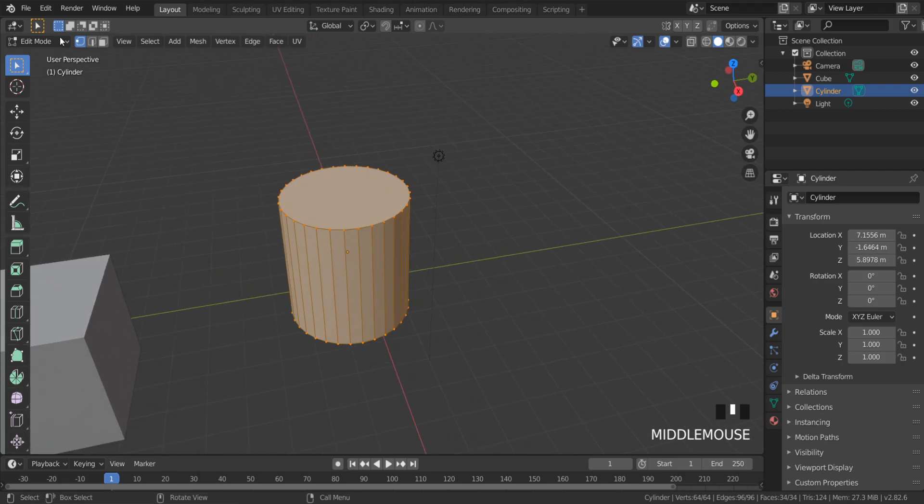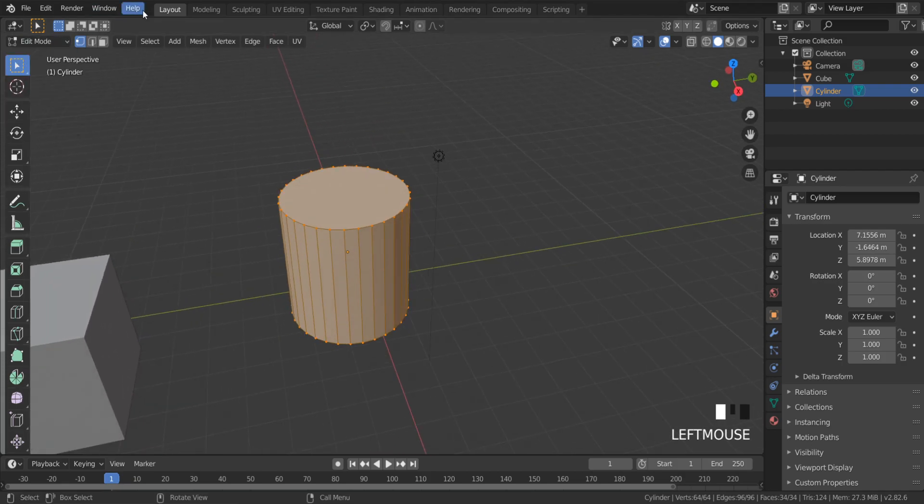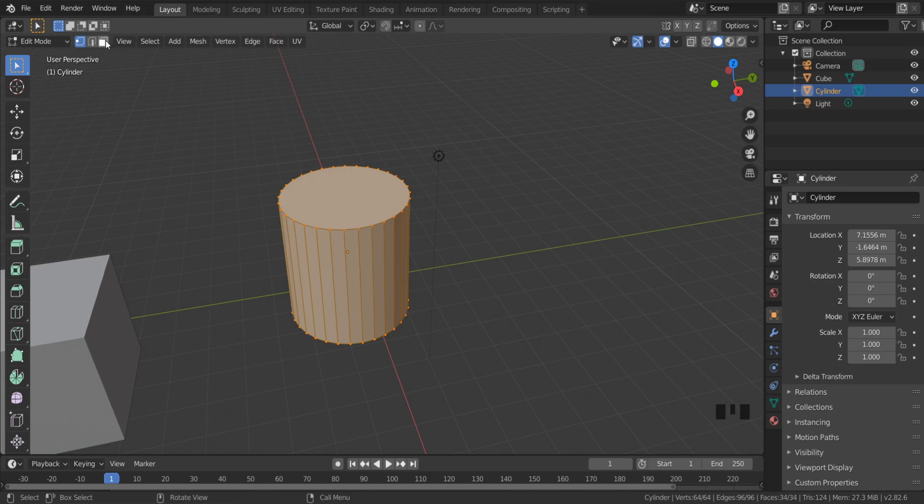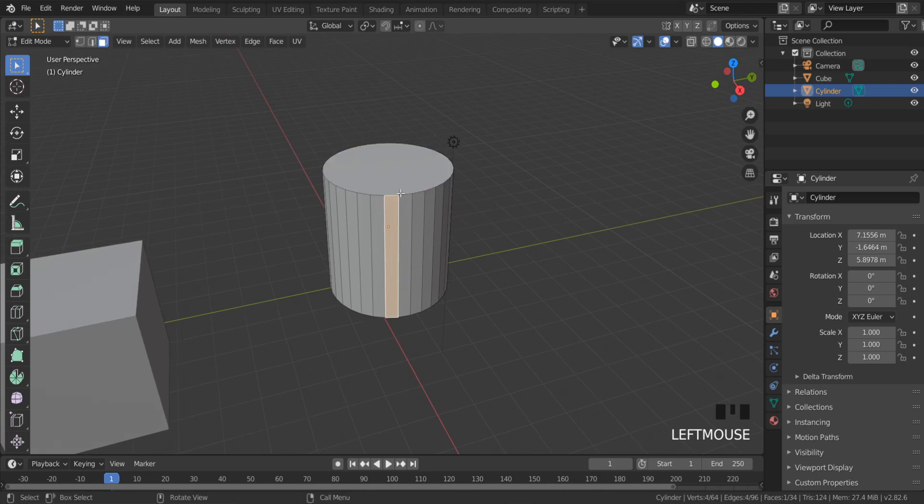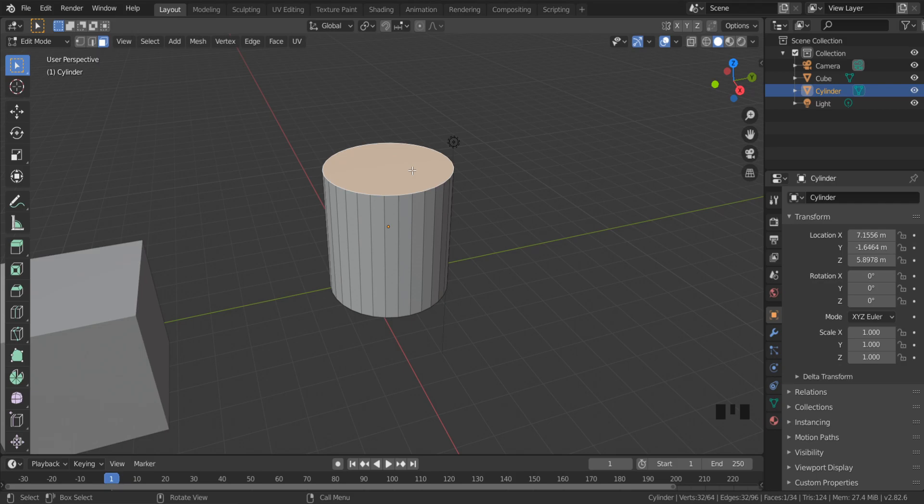So do the same as before: go to Edit Mode, select the place where you want your origin to be, for example this face center.